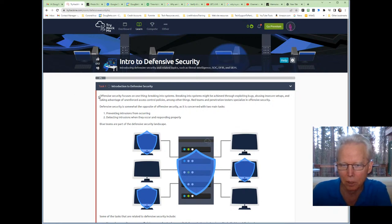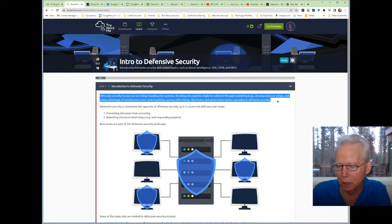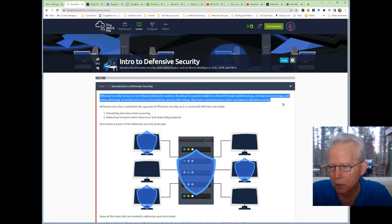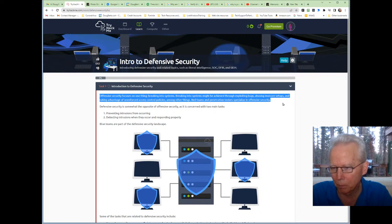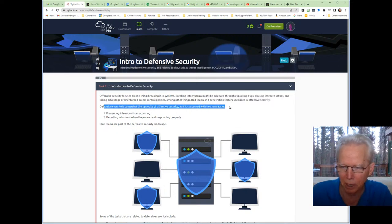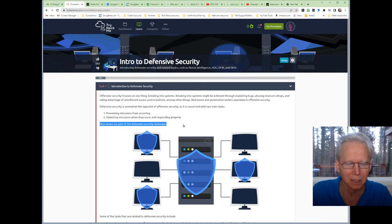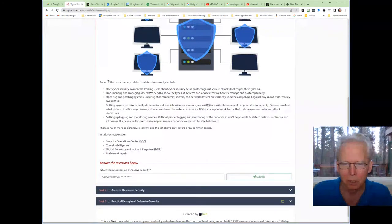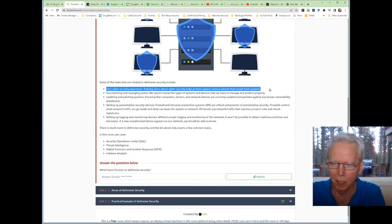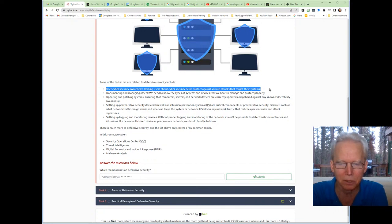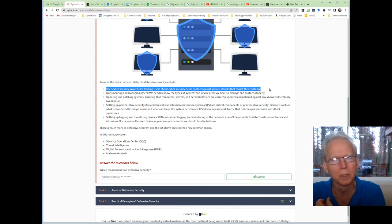Introduction to Defensive Security: offensive security focuses on breaking into systems, achieved through exploiting bugs, abusing insecure setups, and taking advantage of unenforced access control policies. Red teams and penetration testers specialize in offensive security. Defensive security is the opposite — it focuses on preventing intrusions and detecting and responding to them. Blue teams are part of the defensive security landscape. User cybersecurity awareness training helps protect against attacks targeting their systems, and this is part of why I'm going through this course — I need to train my clients.